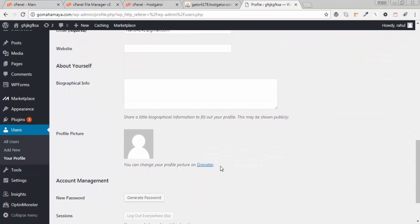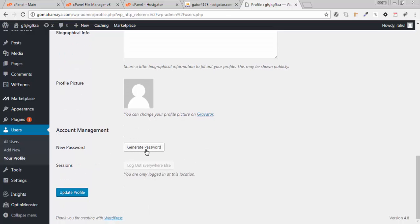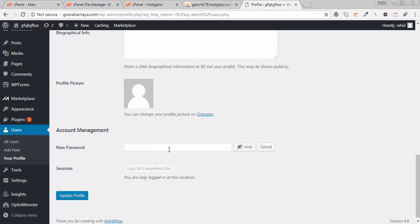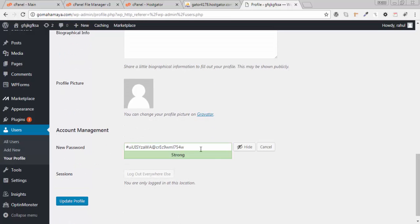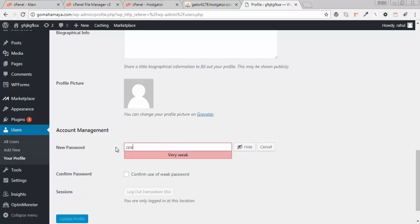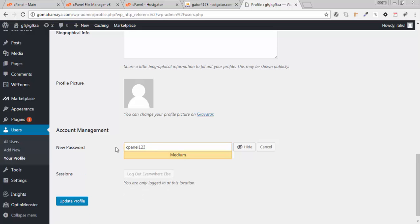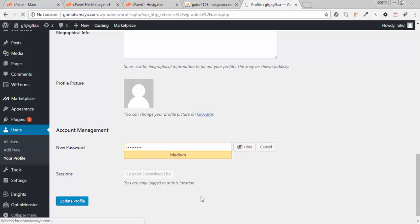Scroll down, you will find generate password. There's a password they have generated. You can write your password like cpanel123, whatever you want you can write here, and click on update profile.